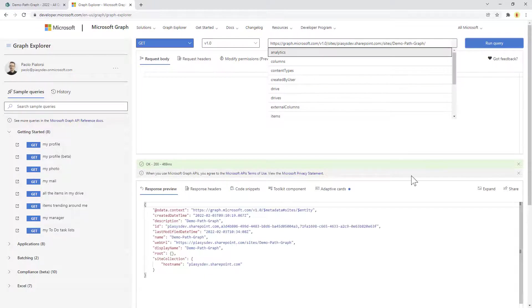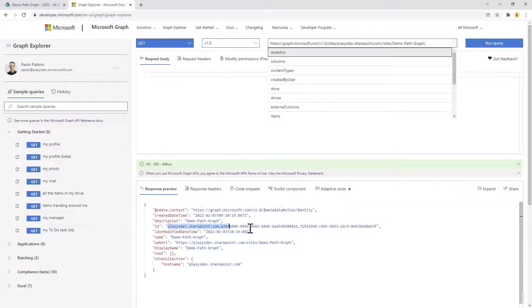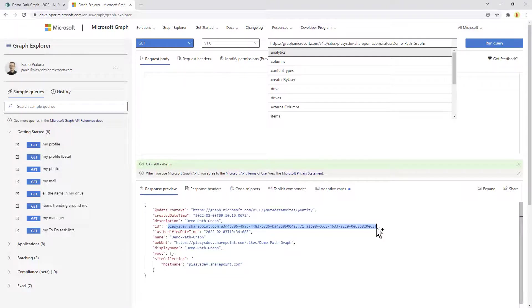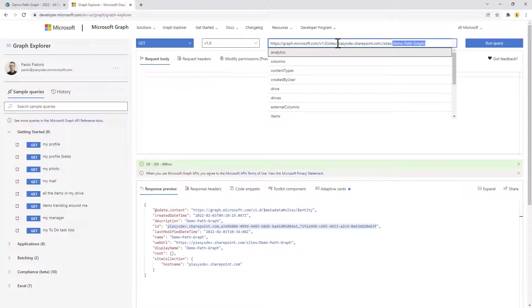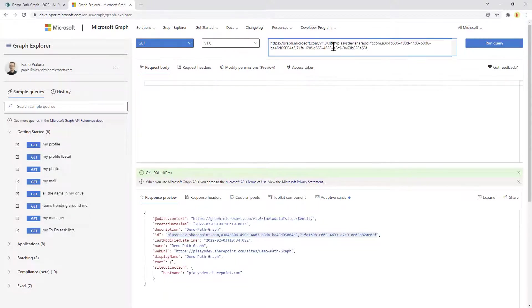By executing this query I'll be able to get back the unique ID of the site in SharePoint Online from a Graph point of view, so that I can access the target site providing the ID just following the site endpoint.